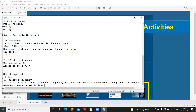I hope this video gives you clarity on the roles of a Tableau developer and admin. If you like it, please like, share, and subscribe. Thank you, have a good day, bye.